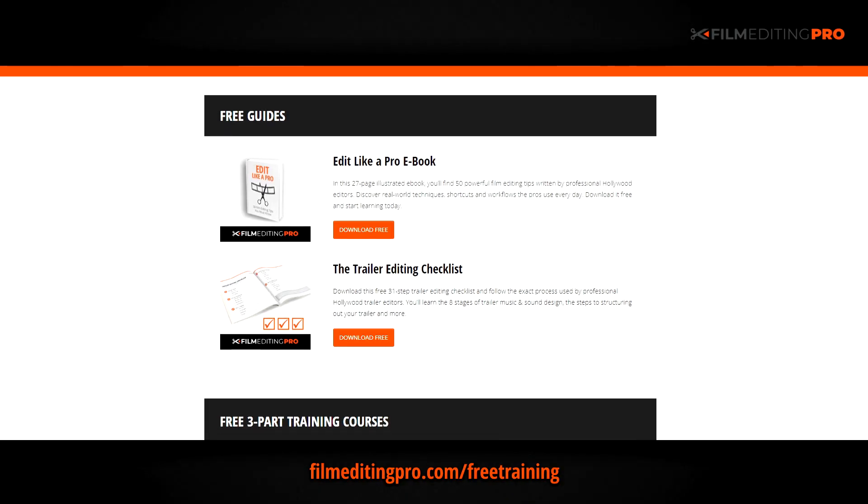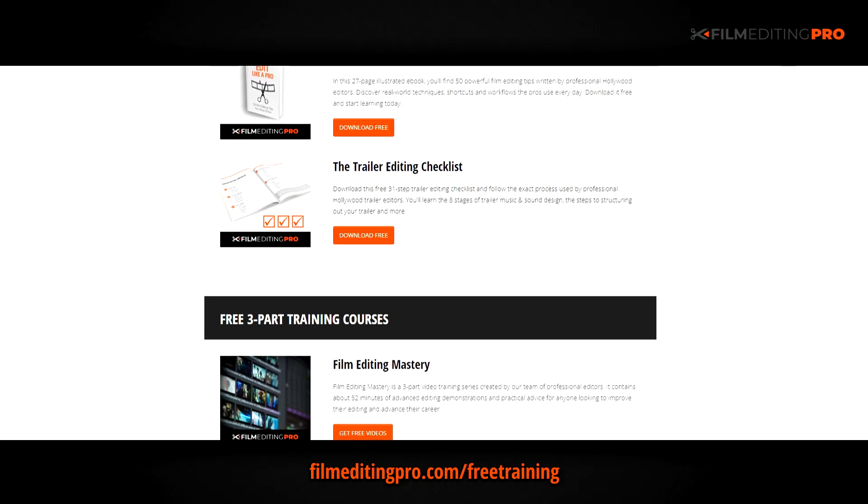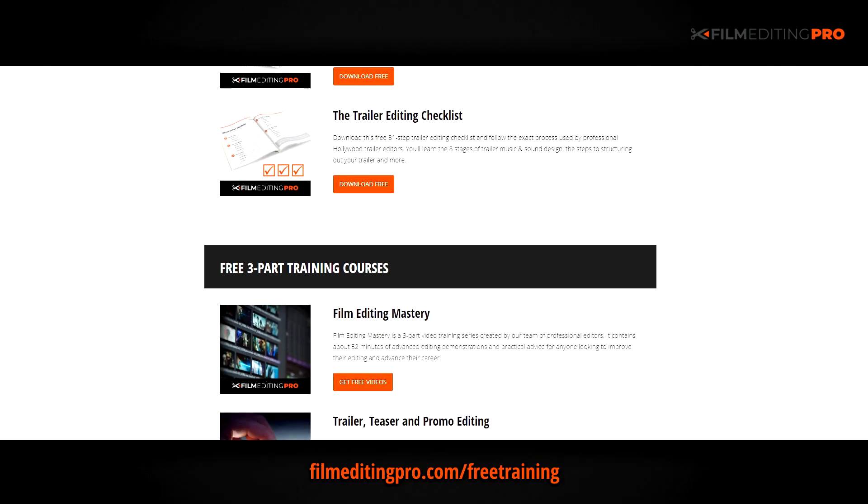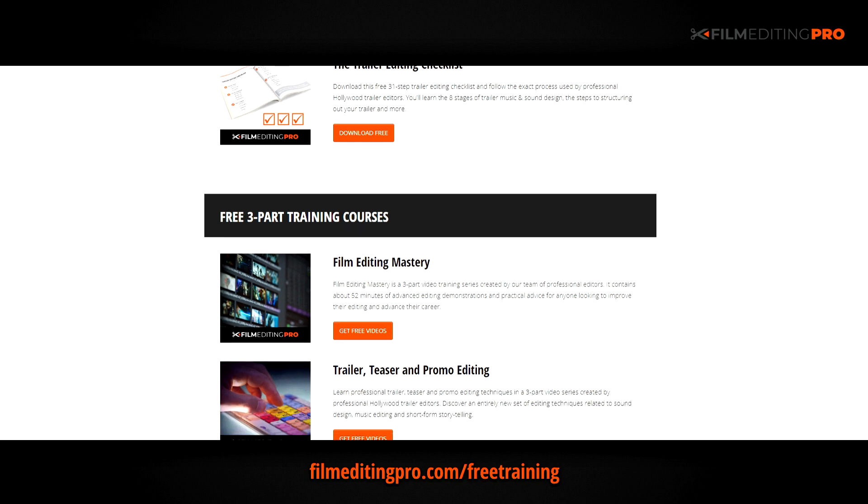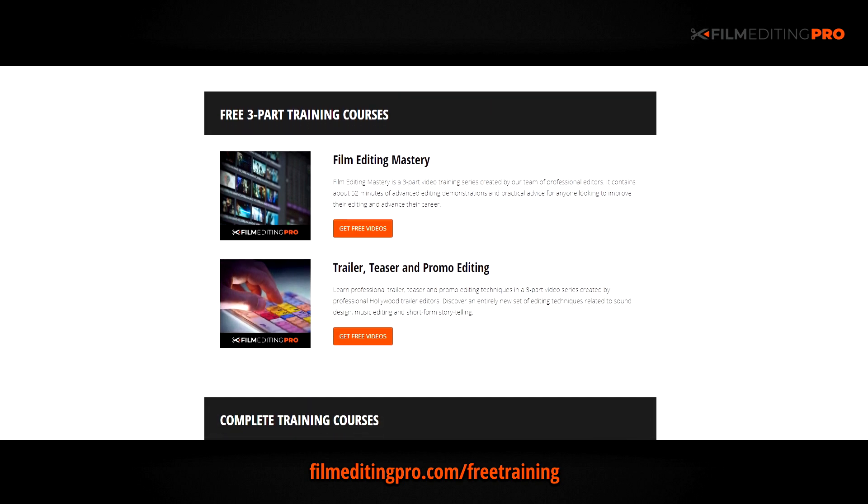All of these free guides and videos are available at filmeditingpro.com slash free training. I'll see you next time.